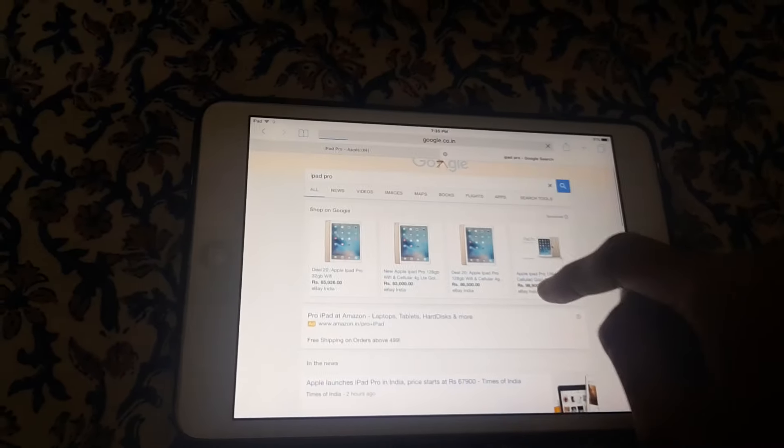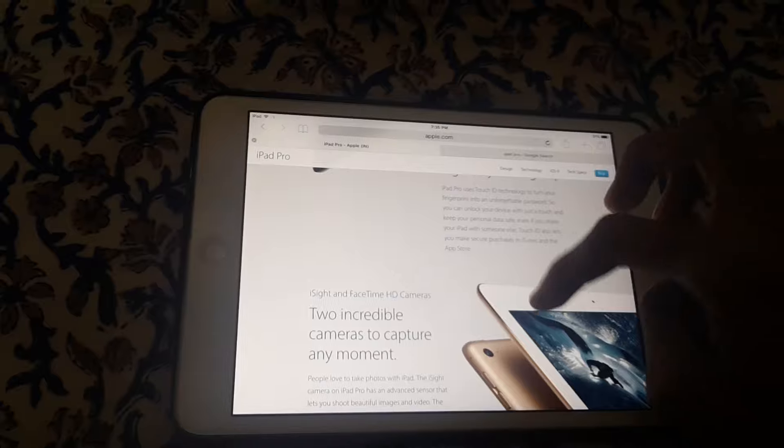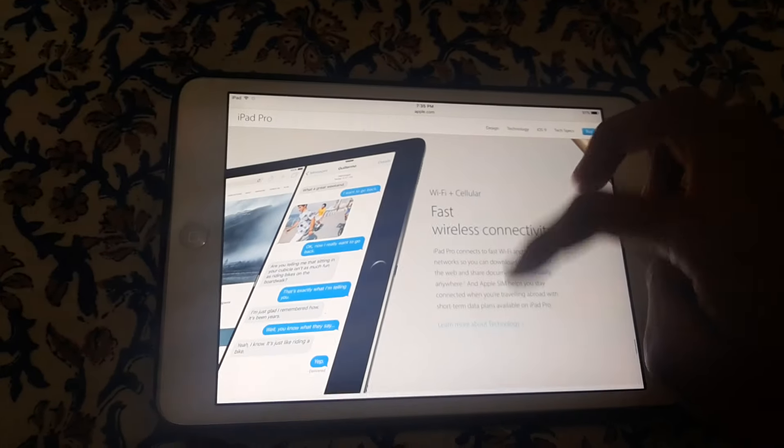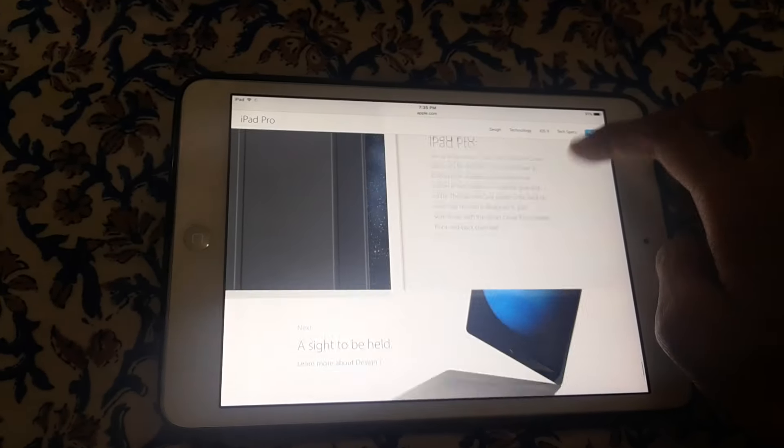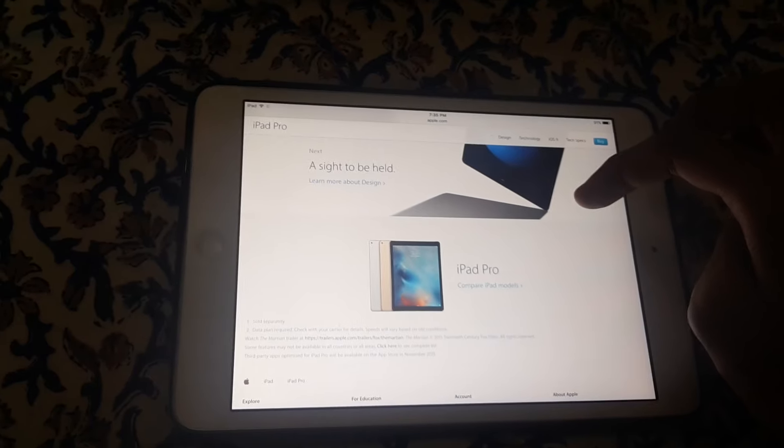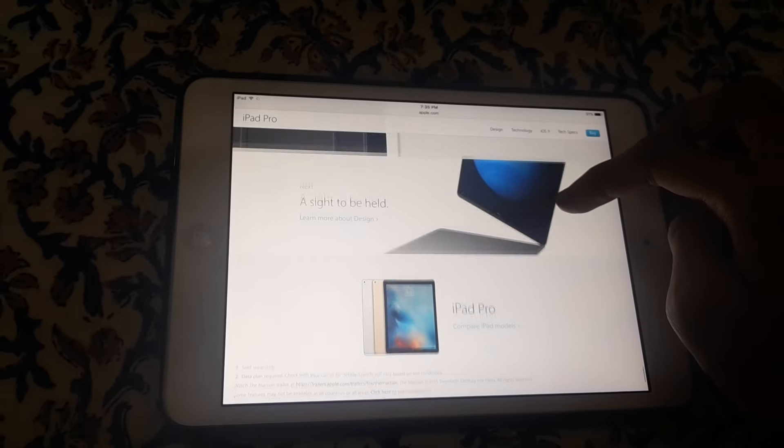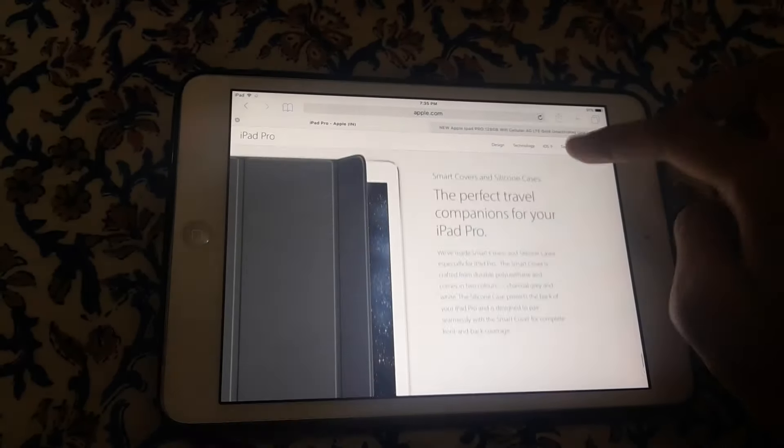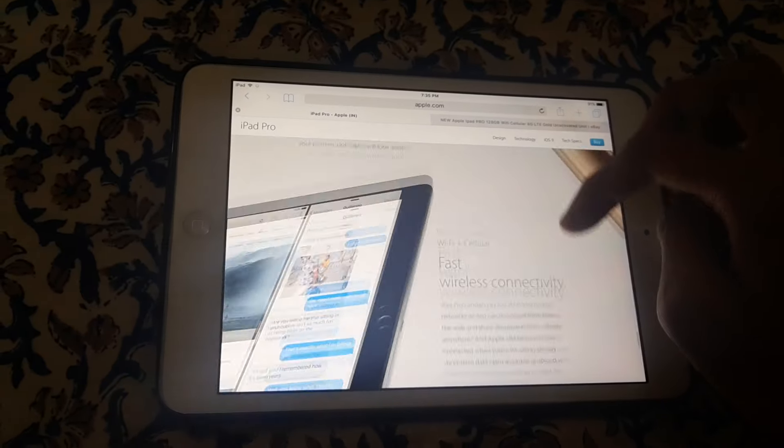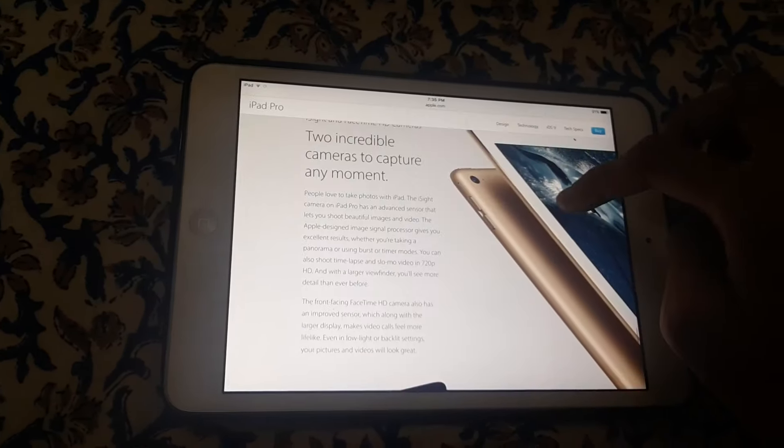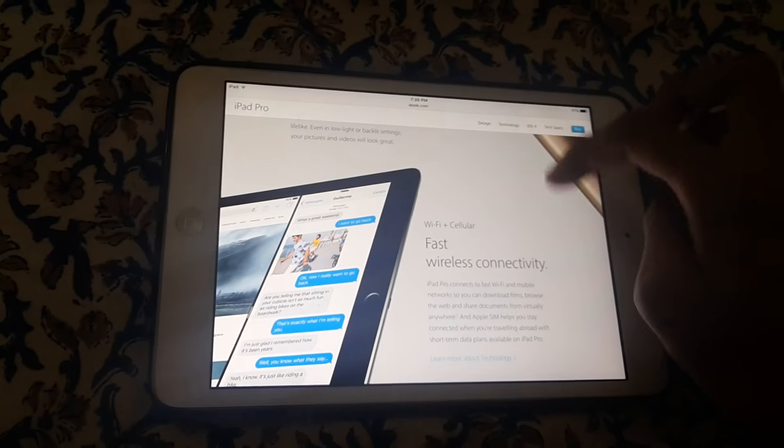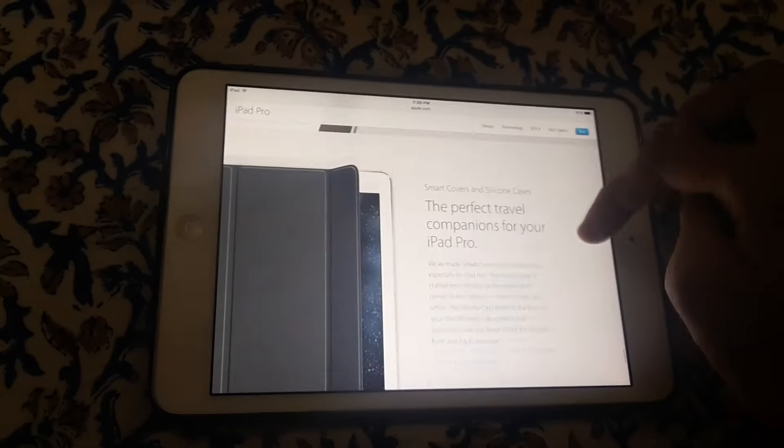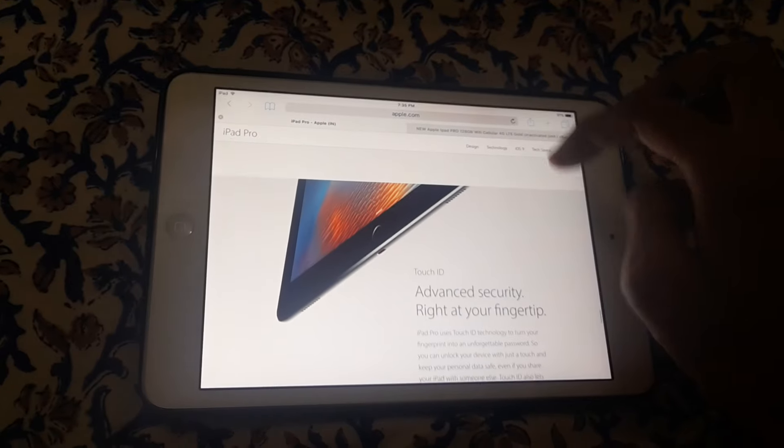The camera of this iPad Pro is 8 megapixel and the front camera is approximately 2 megapixel. They say that it has 4GB RAM or I don't know approximately, but it is a very great device from Apple. It is very big.